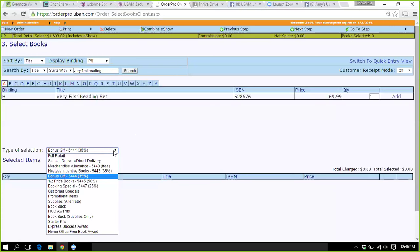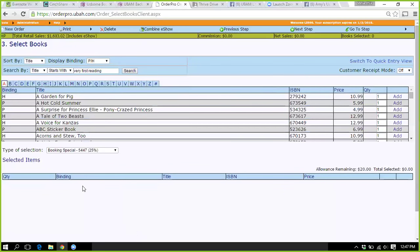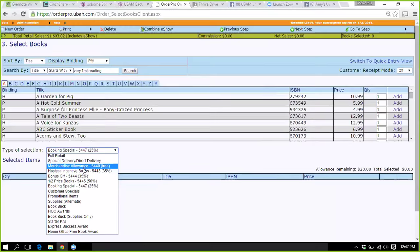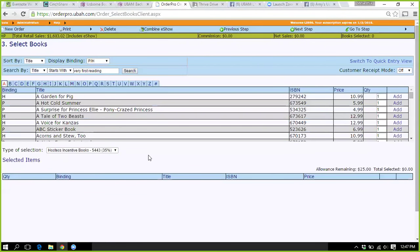The system is applying the correct discounts. The booking special is $20 for $5 — a lot of times I pay that $5 difference. You can put any books in there; it can be a couple books or one book. The hostess incentive is $25 worth of books and they only have to pay 35%. All of these discounts are described in a document in the Thrive Drive training.